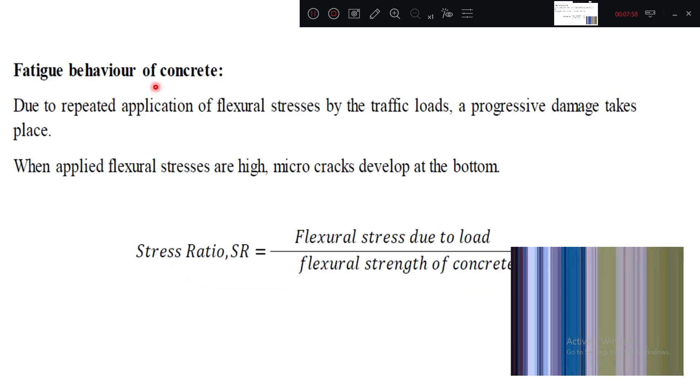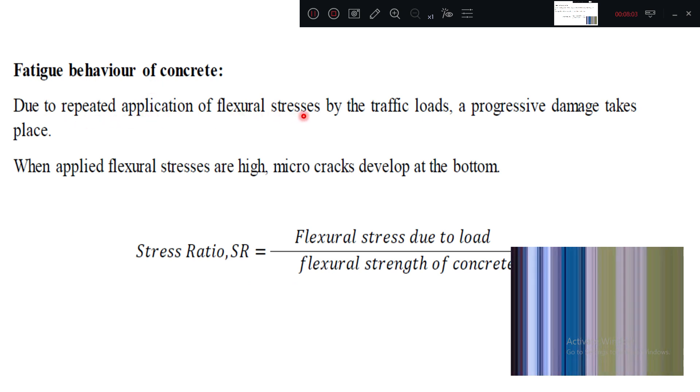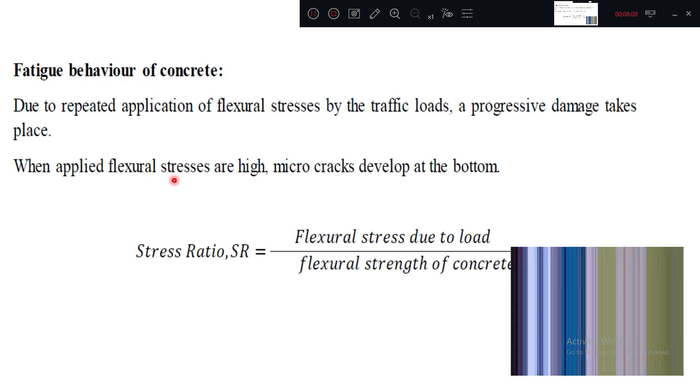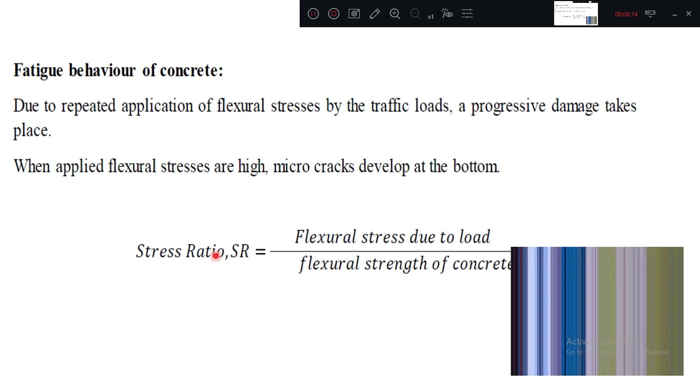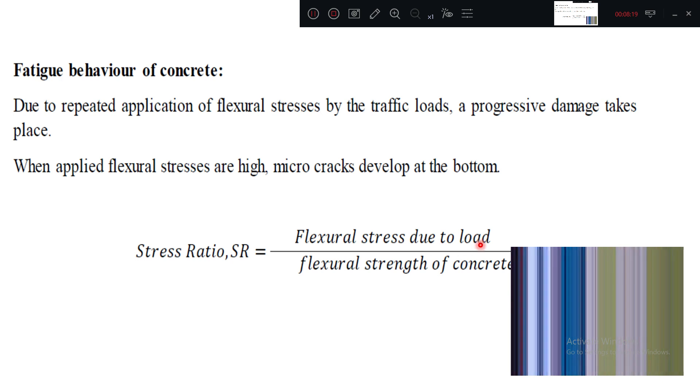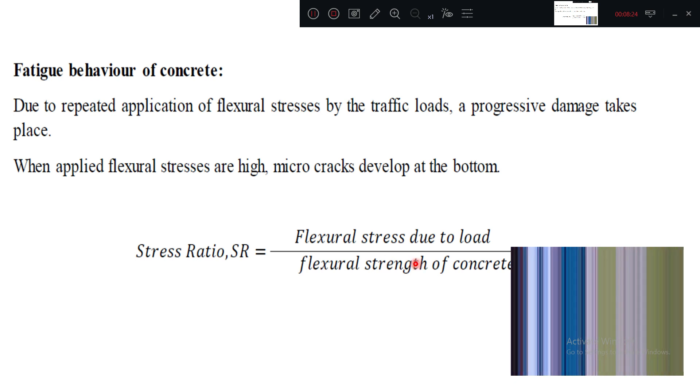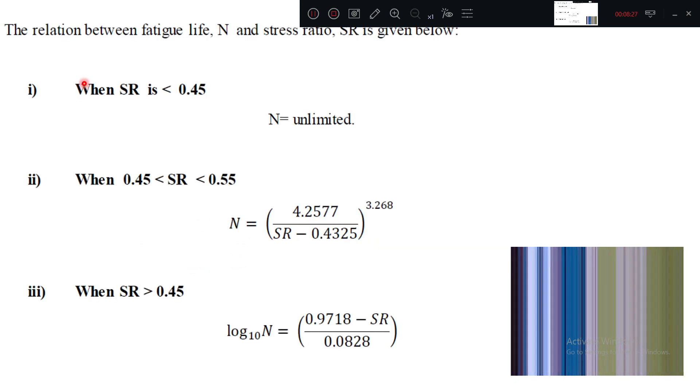Fatigue behavior. Fatigue means for a long time, repeated application of the load will induce fatigue behavior. When applied flexural stresses are so high, micro cracks will develop. There is one term stress ratio SR, generally called by flexural stress due to load divided by flexural strength of the concrete. Flexural stress by flexural strength, we generally call it as SR, stress ratio.